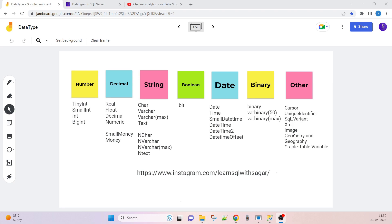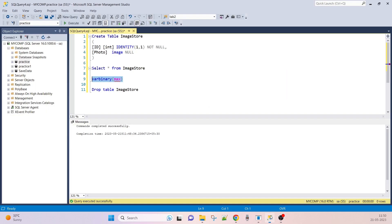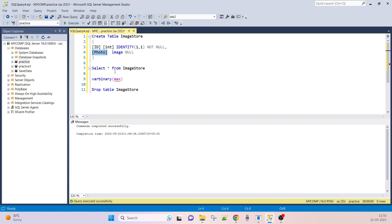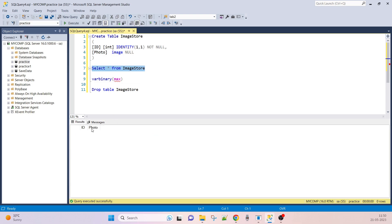The next data type is IMAGE in SQL Server. IMAGE contains binary data — for example, if you need to store photos or images in the database, you can use the IMAGE data type. Here is an example: CREATE TABLE image_store with a column named 'photo' of data type IMAGE. This allows storing images in the database.